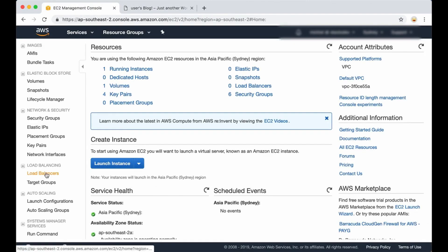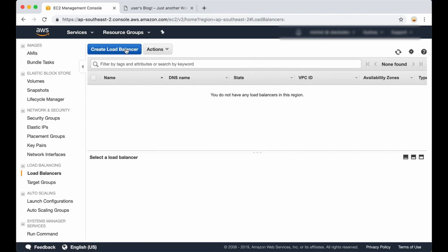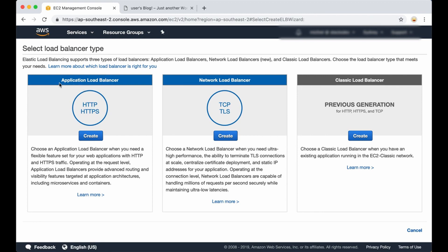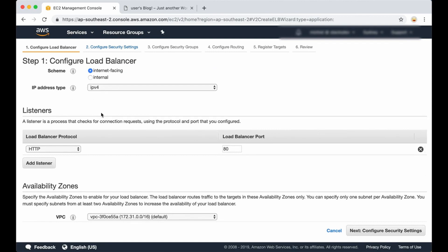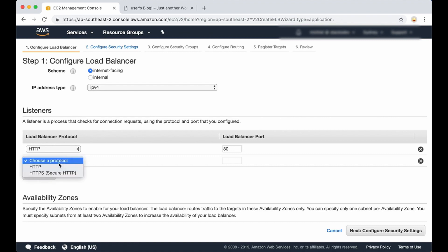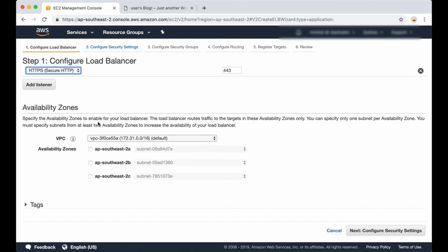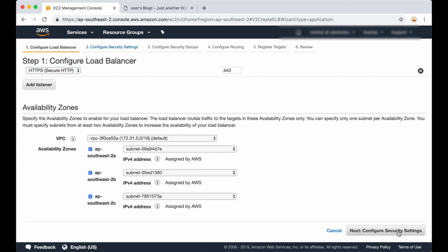Let's click on Load Balancers in the menu and then on Create Load Balancer. You can choose between various options. We want to create a load balancer for our application, so we click on HTTPS Create. Next we need a name for our load balancer. It's going to be open to the internet. We need to add a listener — we already have one configured for port 80 and we are going to add one for HTTPS. Then we need to pick the availability zones we want our load balancer to route the traffic to, so I'm going to pick all three of them, and then click on Configure Security Settings.